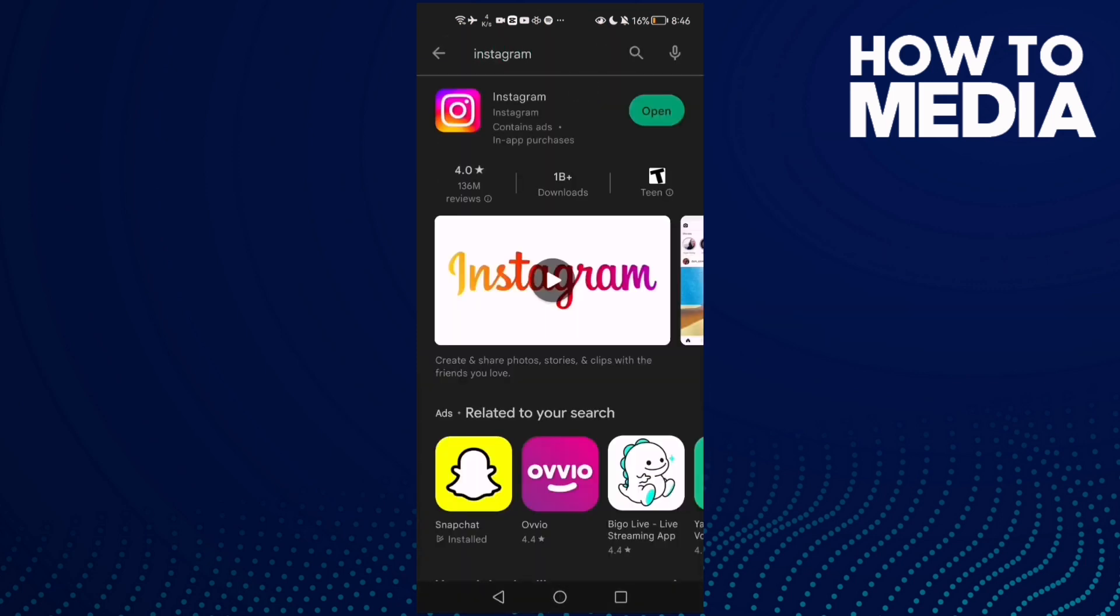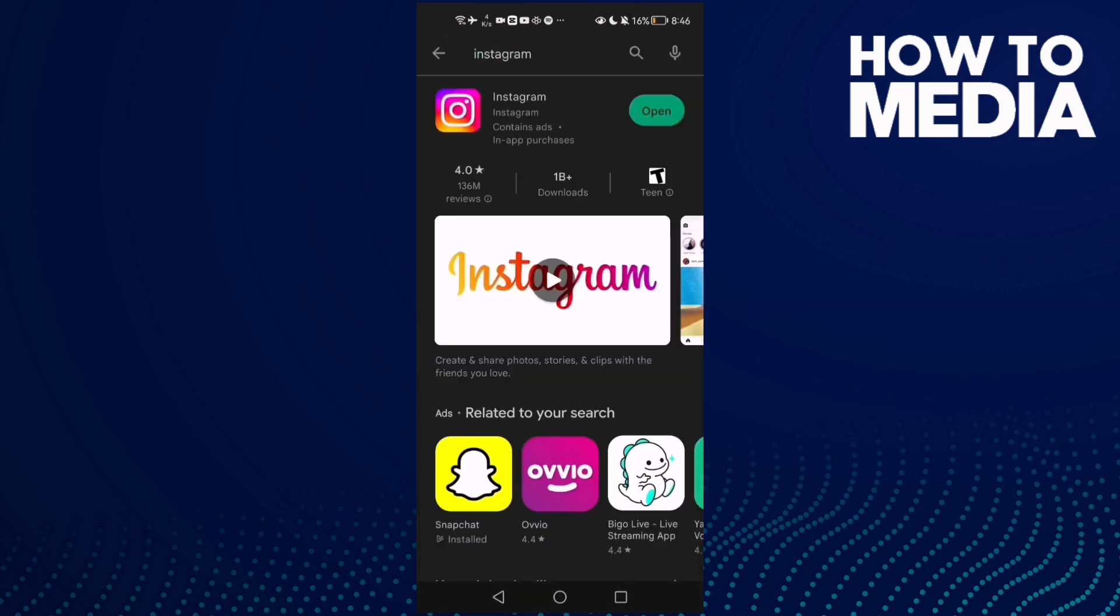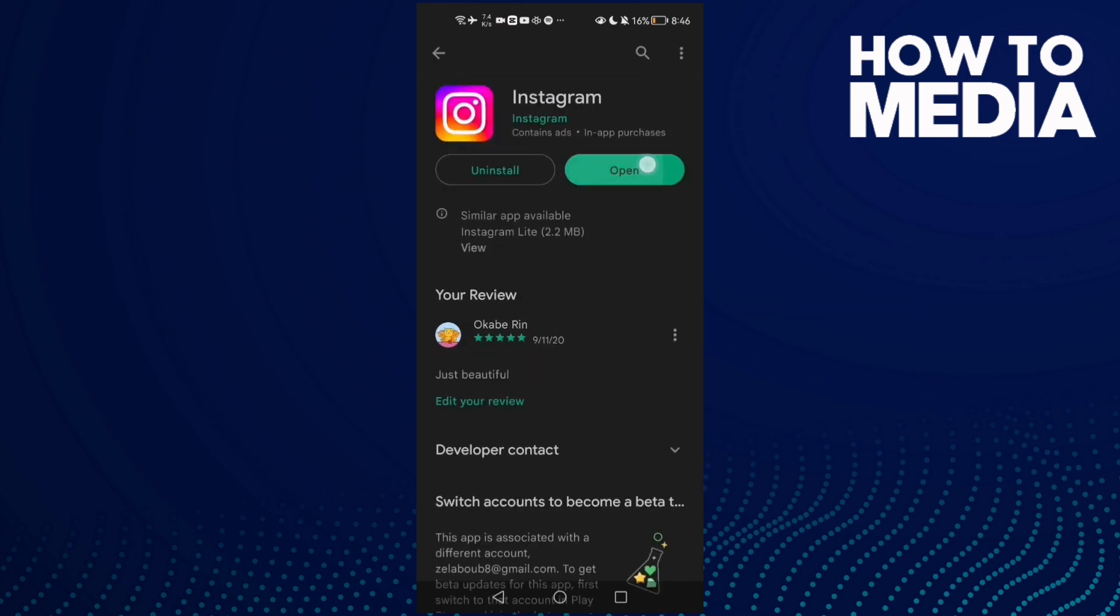Type here Instagram, click on it and here we'll find Update. And then just update your Instagram and your problem must be fixed.